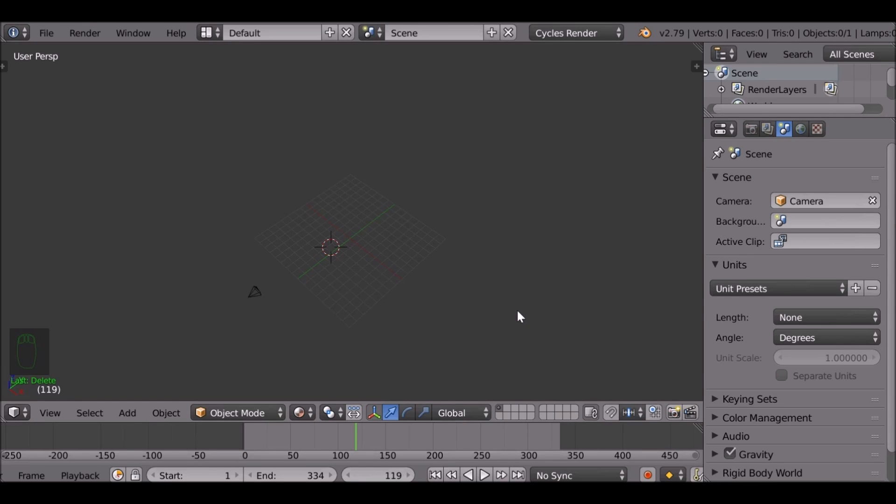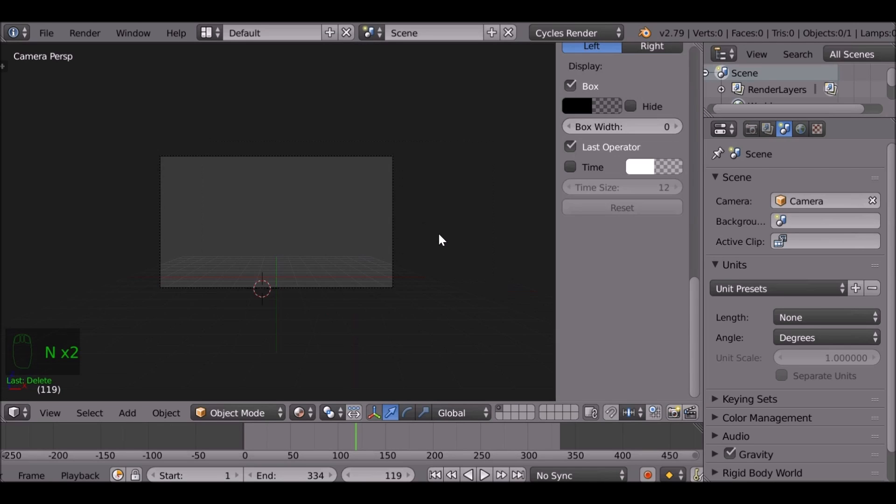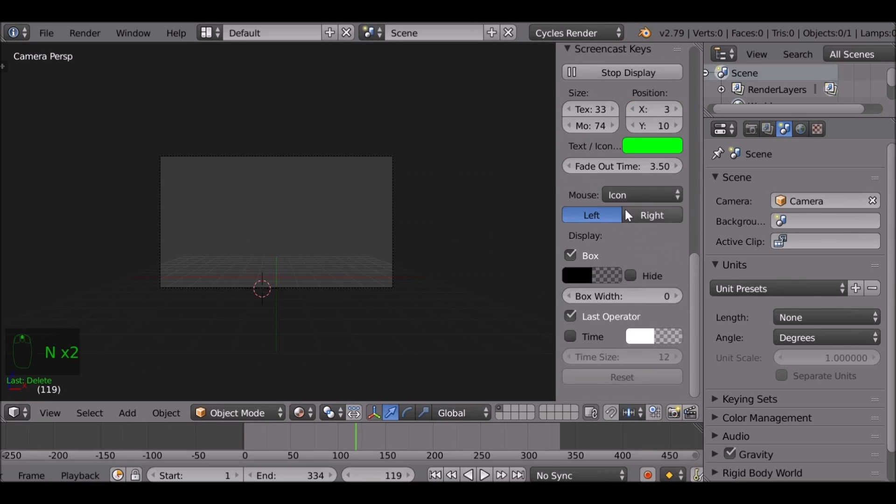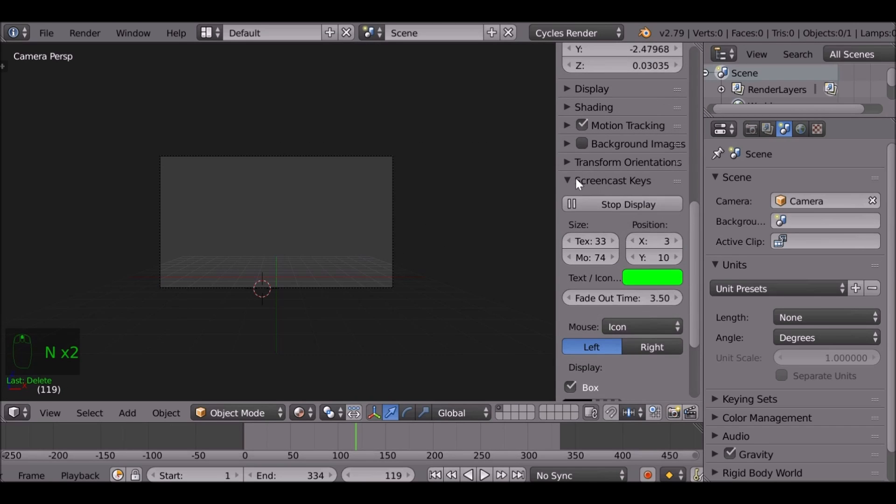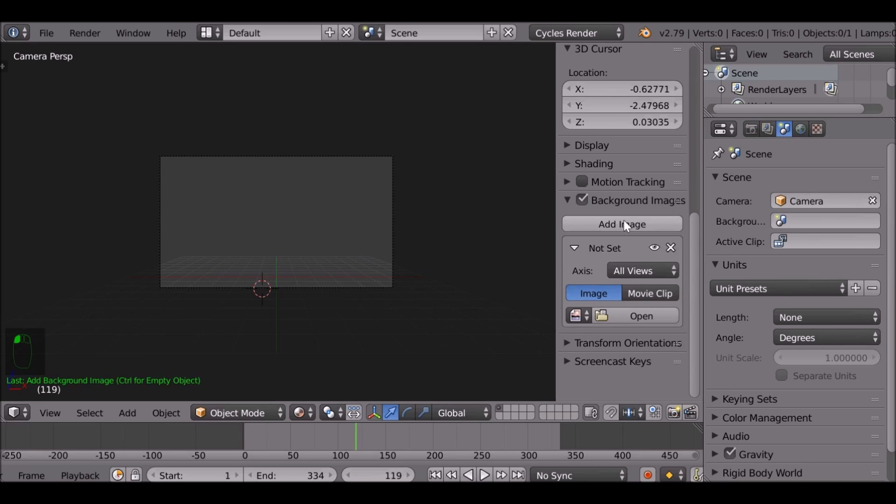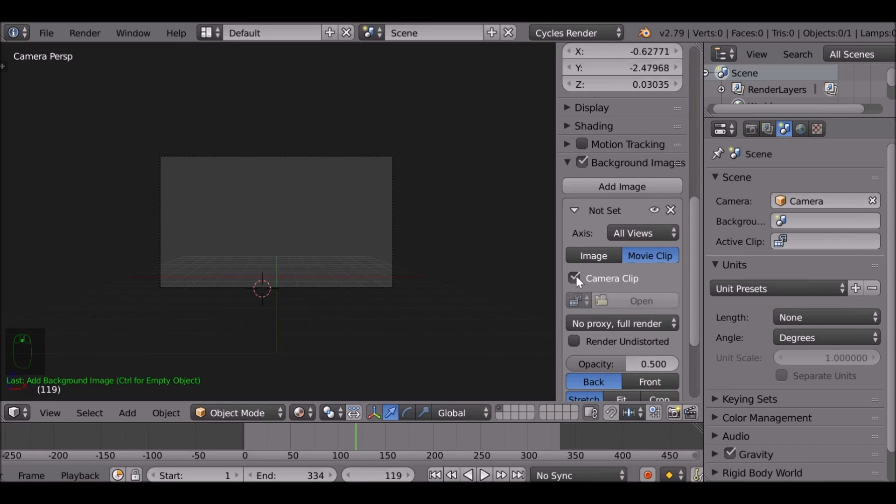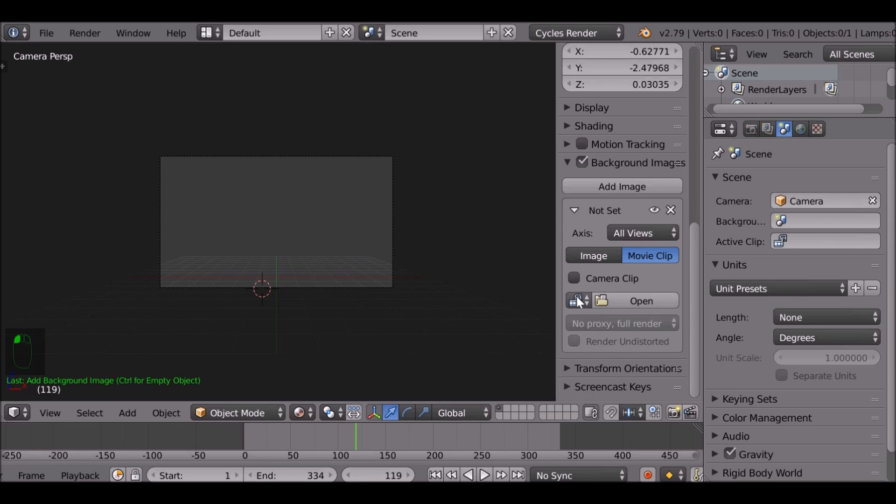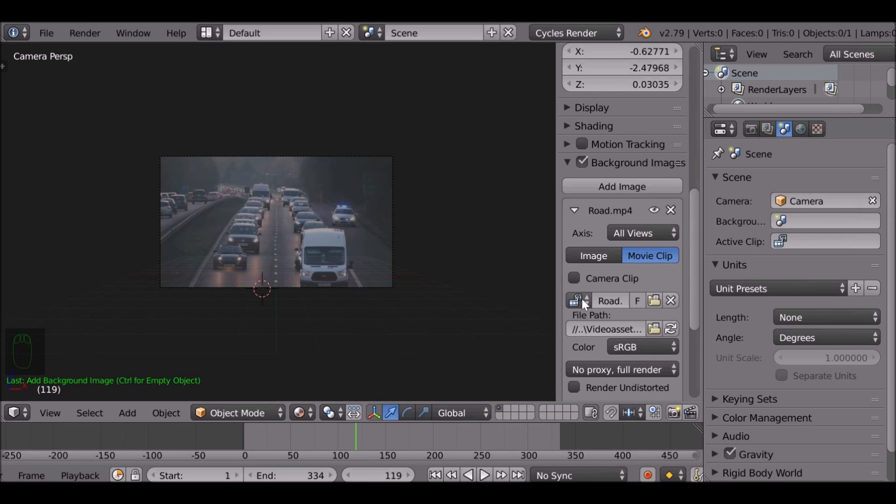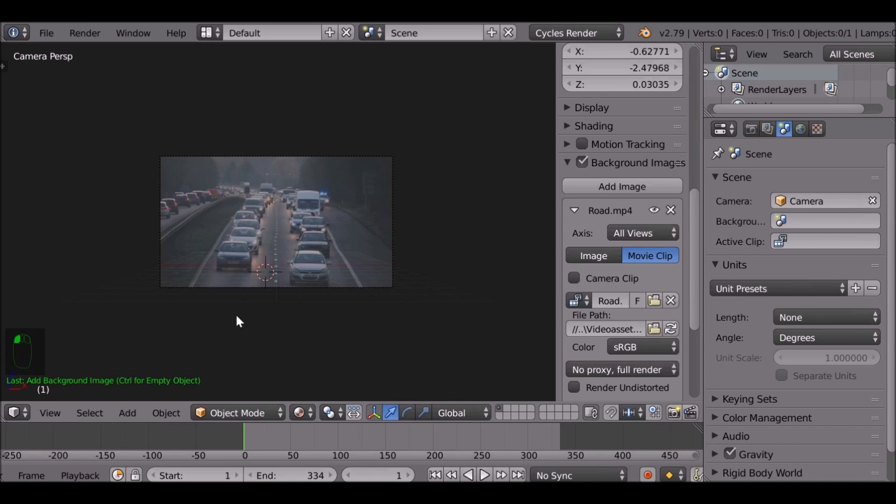Jump back to the 3D view. The way I'm going to do this is just jump to the camera view by pressing numpad 0, then I'm going to press N. What we want to do is activate background images, add image, and then we actually want to change this to movie clip. If we uncheck camera clip, then we can select the movie clip. Let's jump back to the first frame.